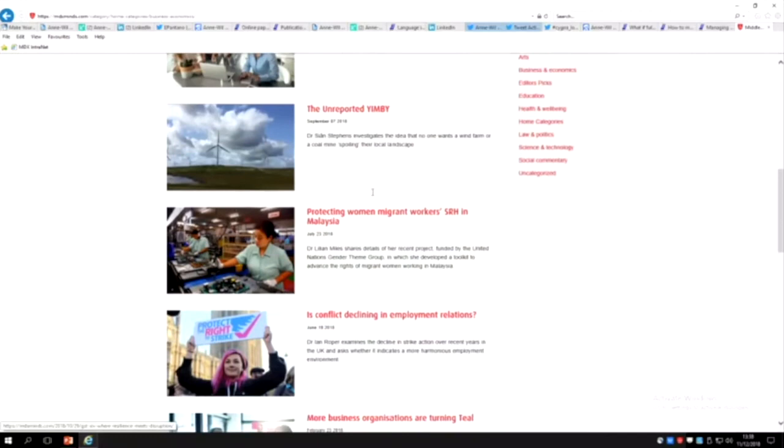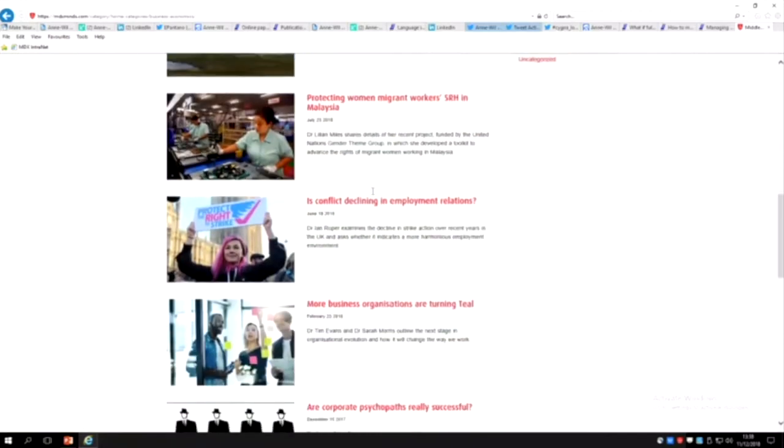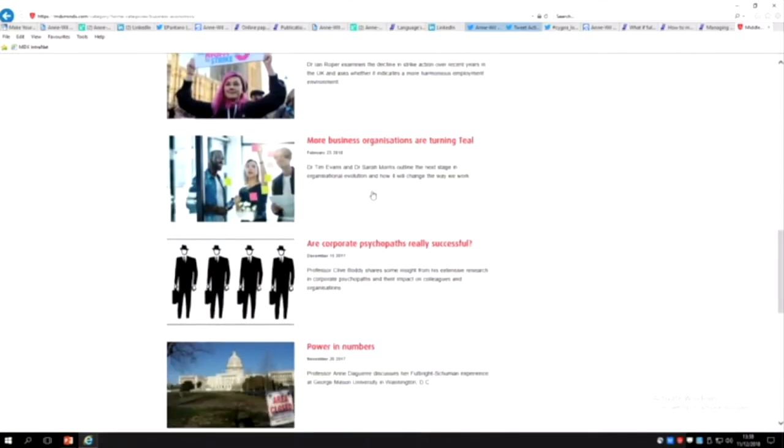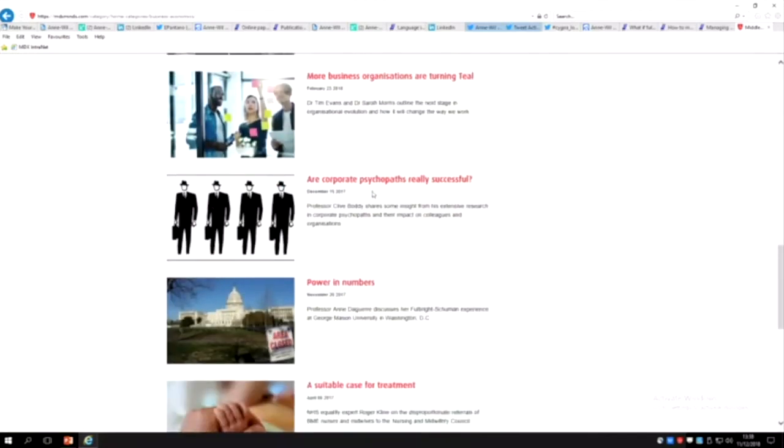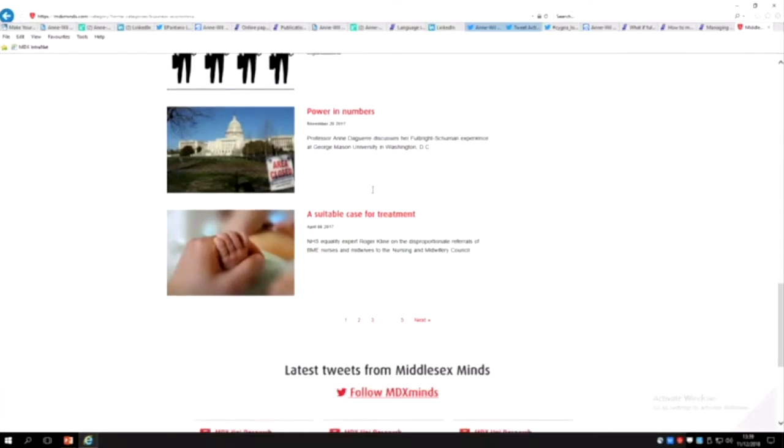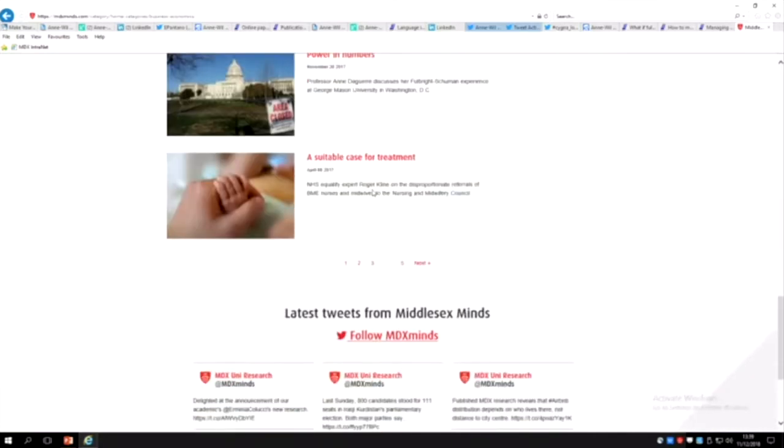Sean, Lillian, Ian Roper, Clive Boddy and Roger Klein—there's five pages of this. Quite a few people have done this. I think this is a really good way to make your research visible and it also builds up the university brand name as well because it shows external people what kind of research is done in Middlesex.